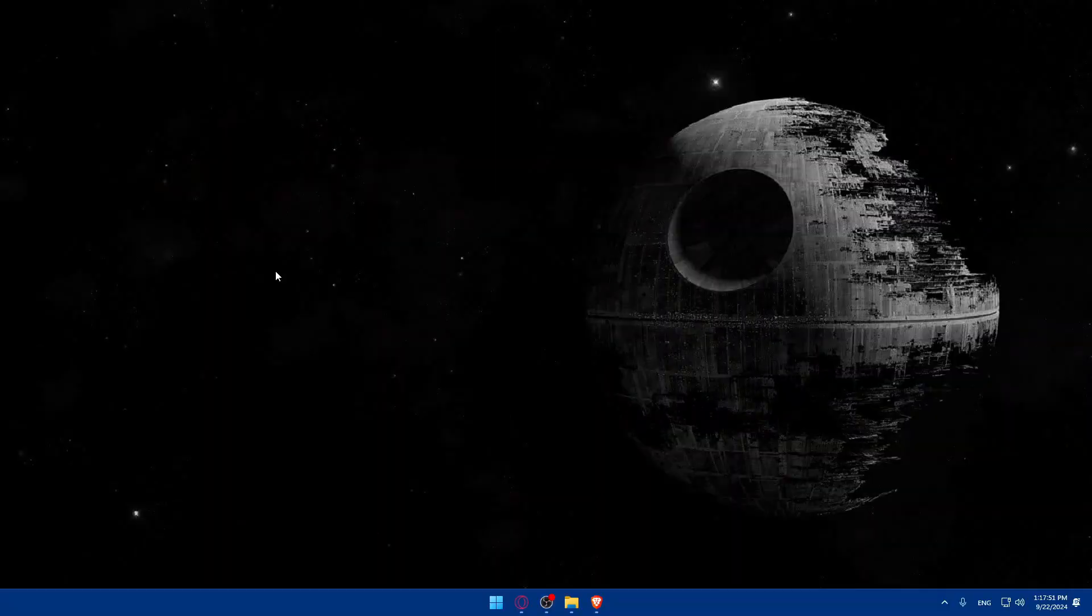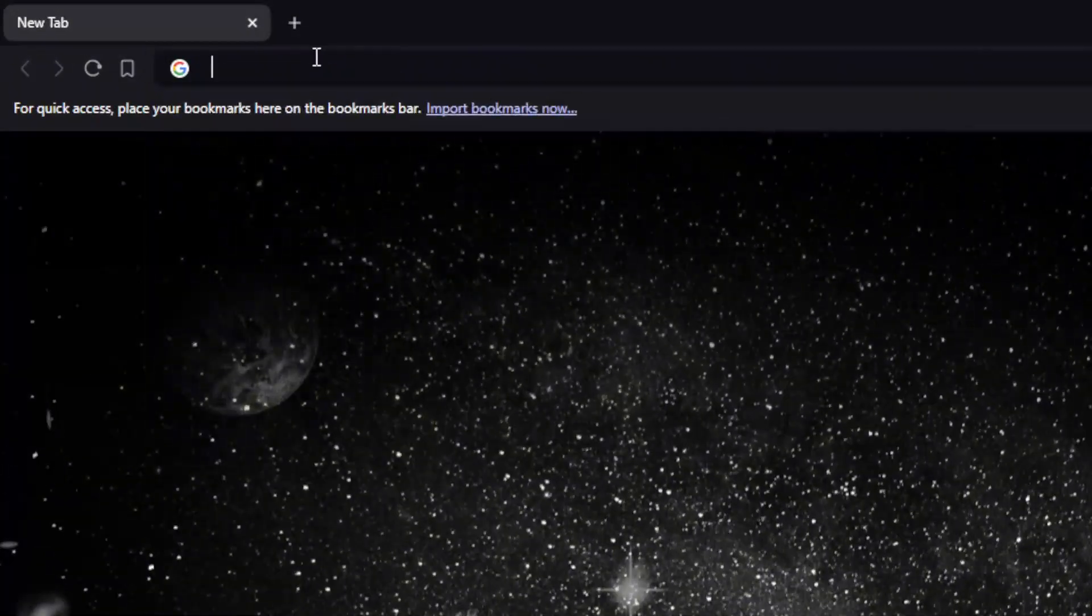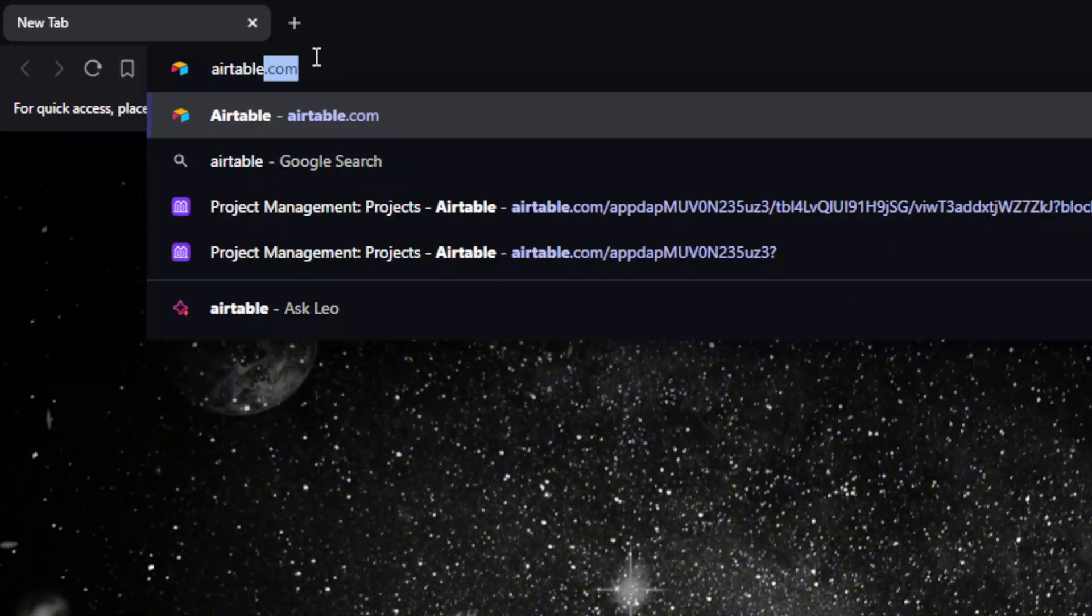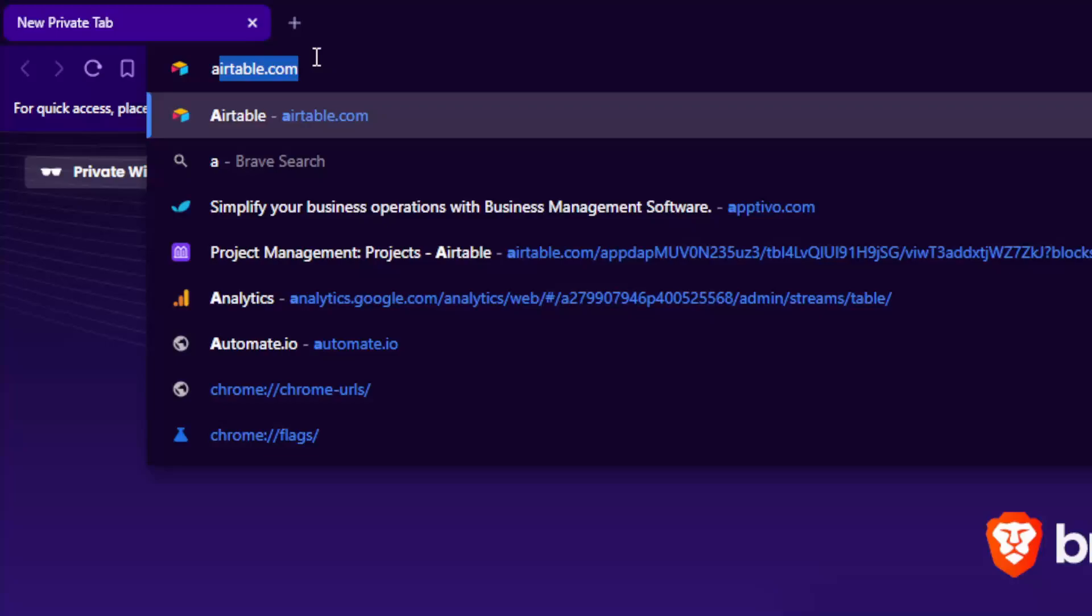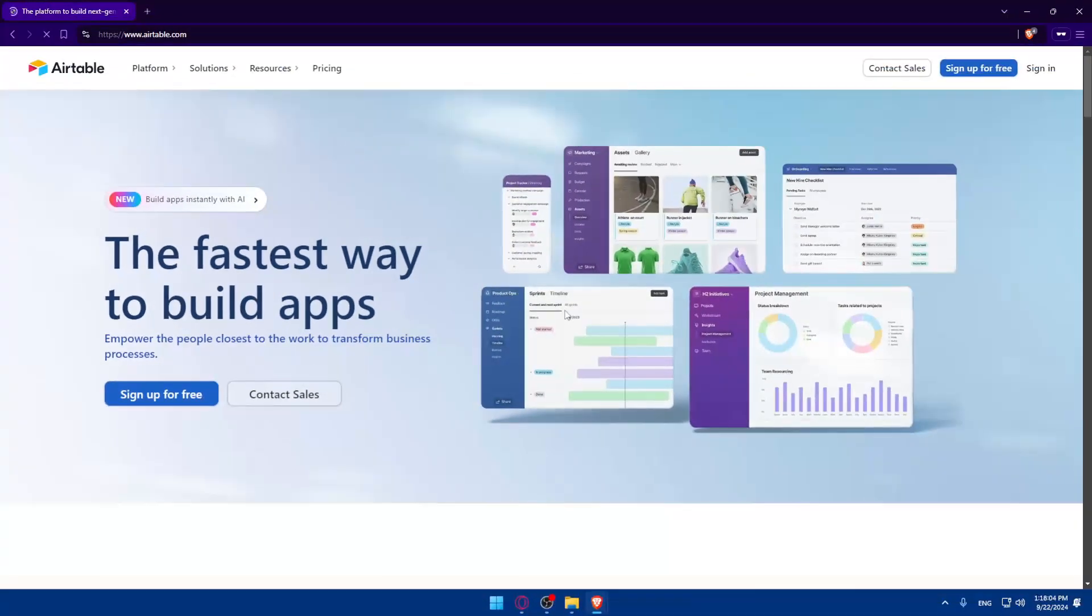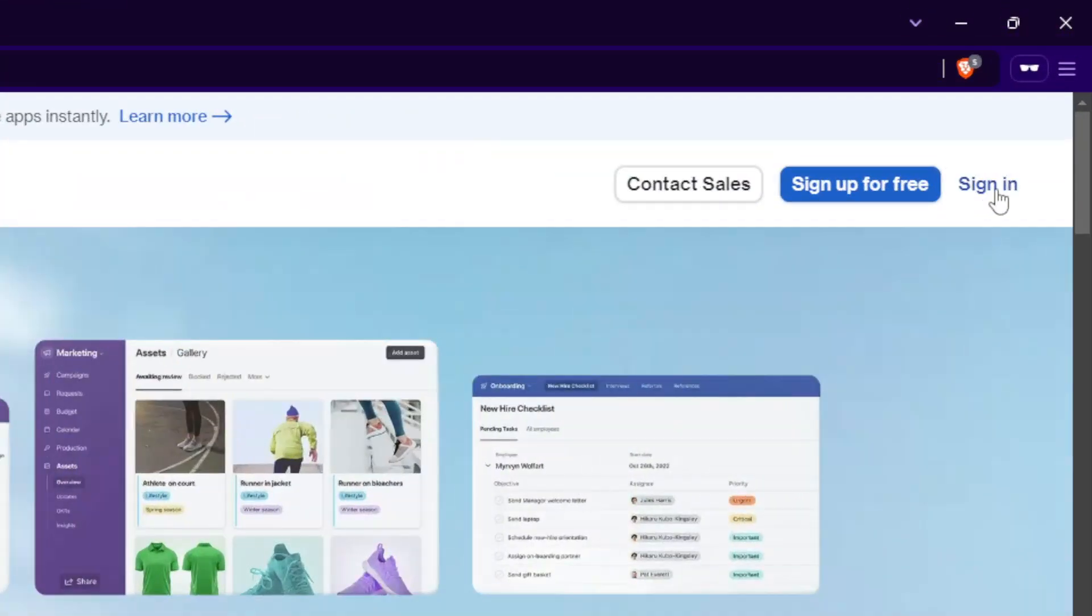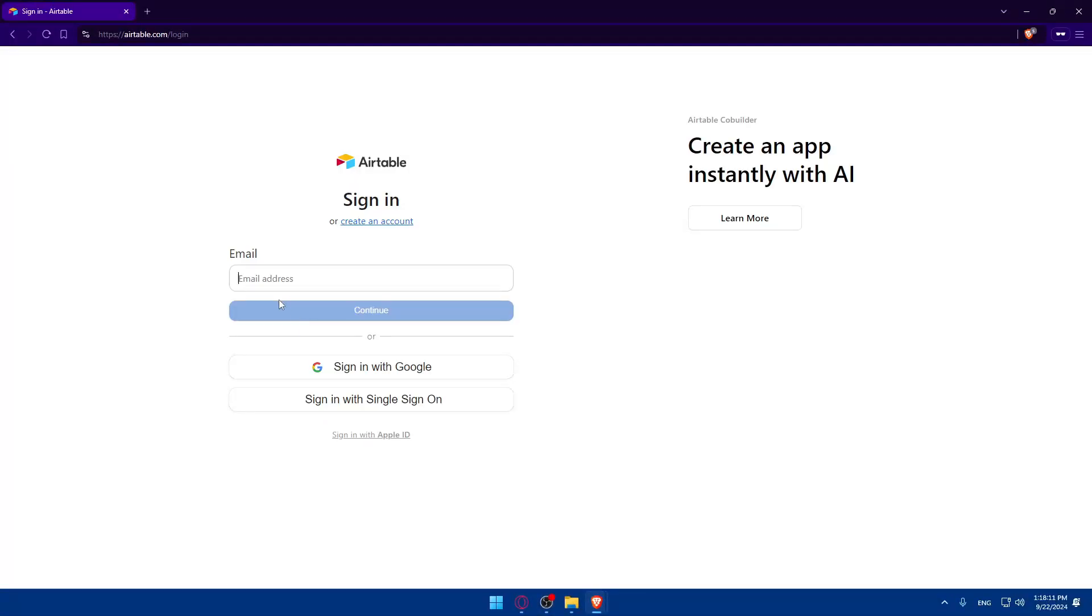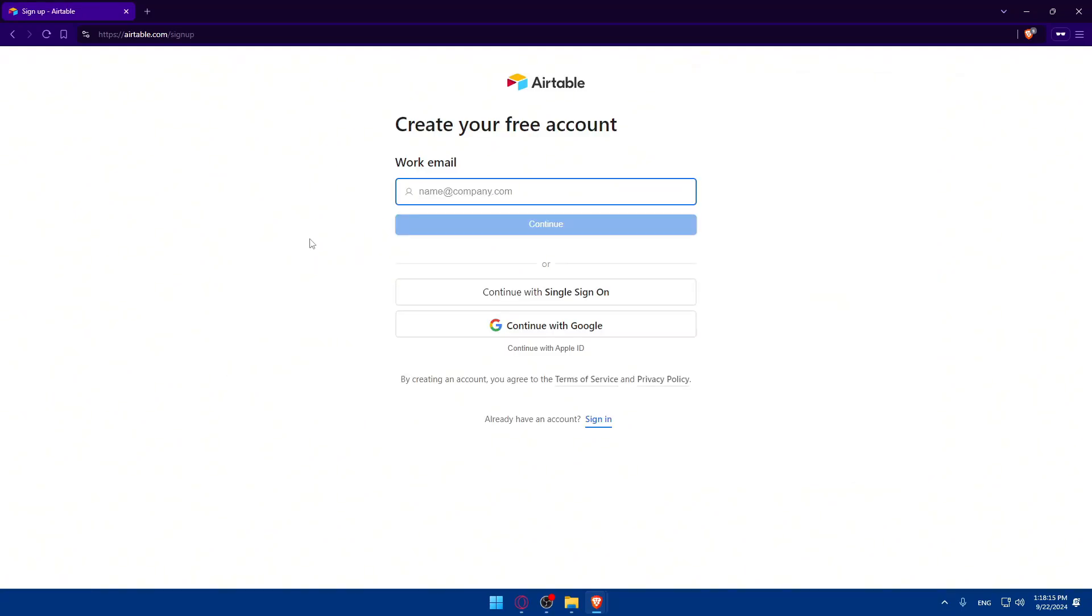First you'll need to go and open a browser, I'm using Brave but you can use any. Go to the search bar, type Airtable.com and hit enter. If it's your first time you'll be taken here to this page. Here you can click on sign in to sign into your account. If you don't have an account click on sign up for free and you can use a Google account or Apple ID if you don't want to go through all the boring steps of creating or logging in.